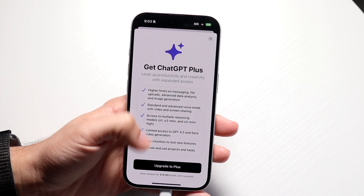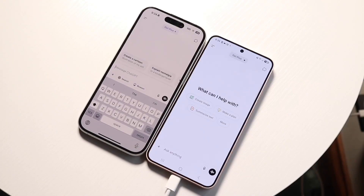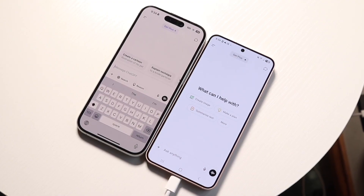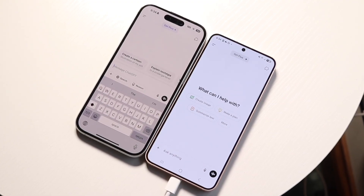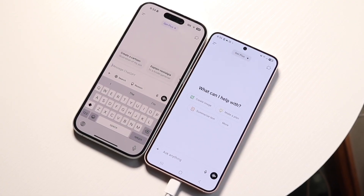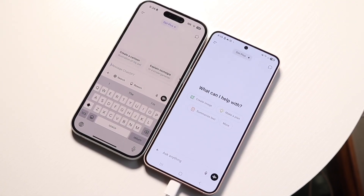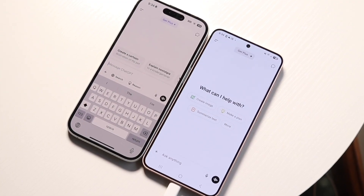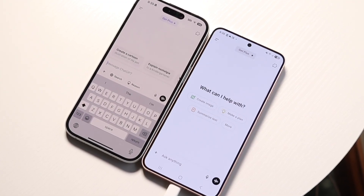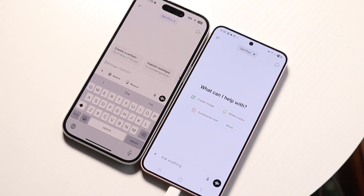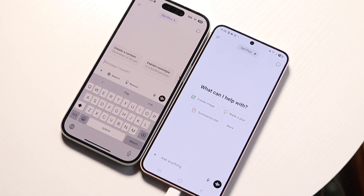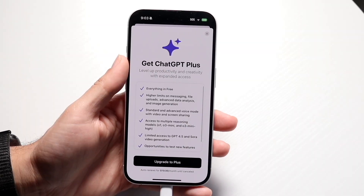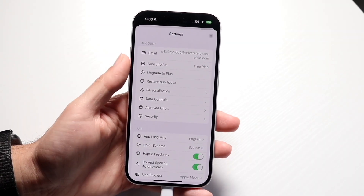Pro is the best version you can buy, but it's $200 a month. Personally, I wouldn't jump straight from the free version to Pro — I'd recommend trying ChatGPT Plus first. If you're a student, you can actually get Plus for free for a limited time. Try it out, and if you love it, stick with Plus. If you still need more, then go for the Pro version.